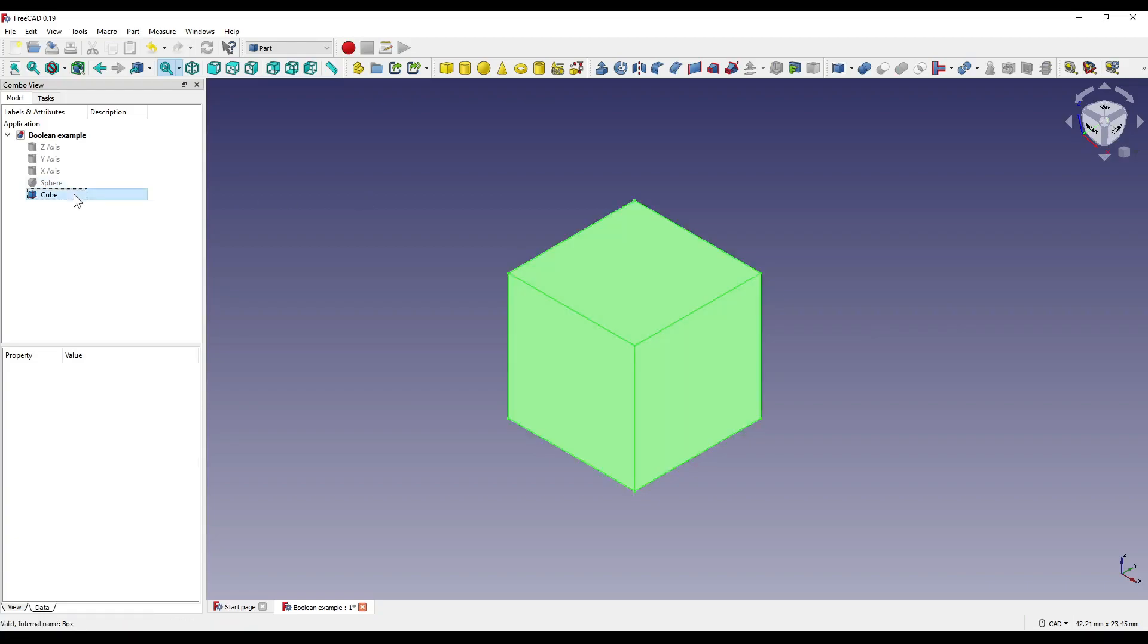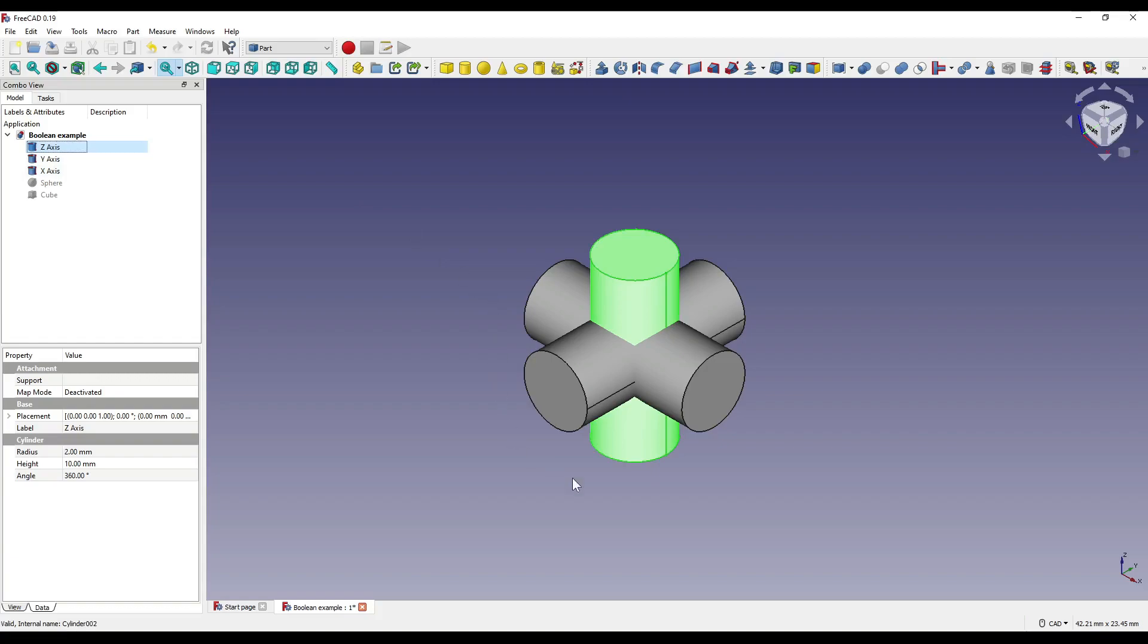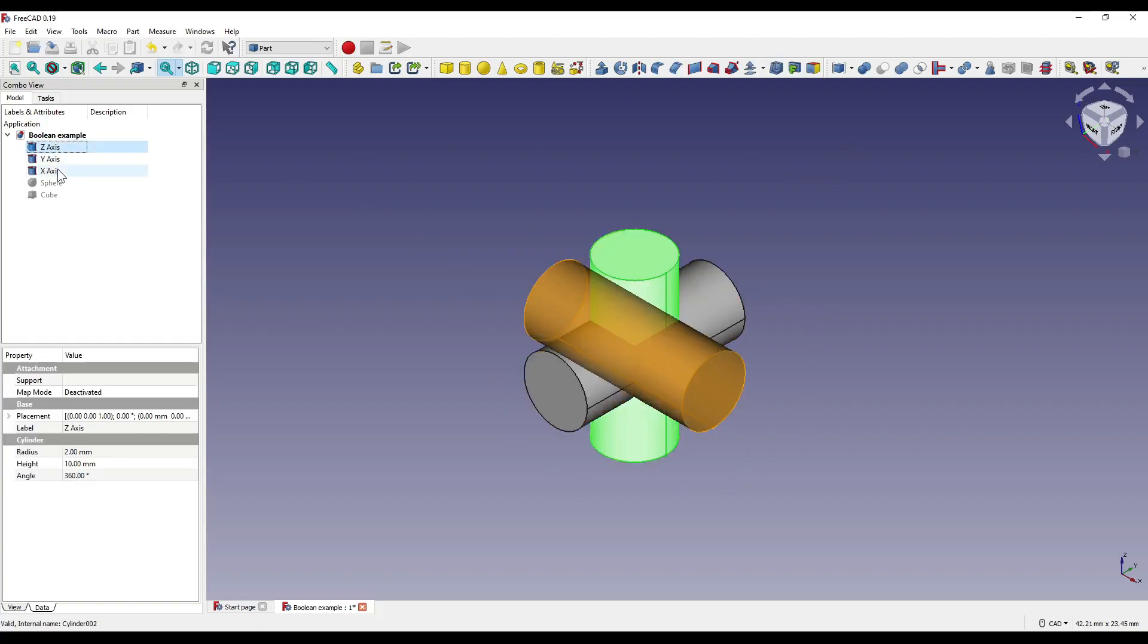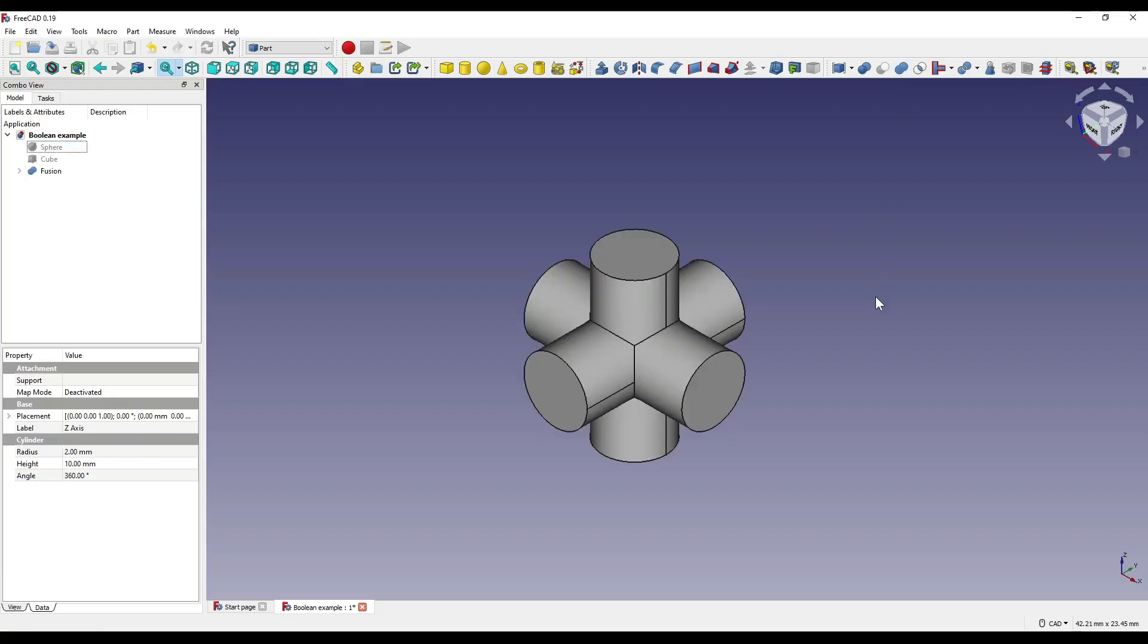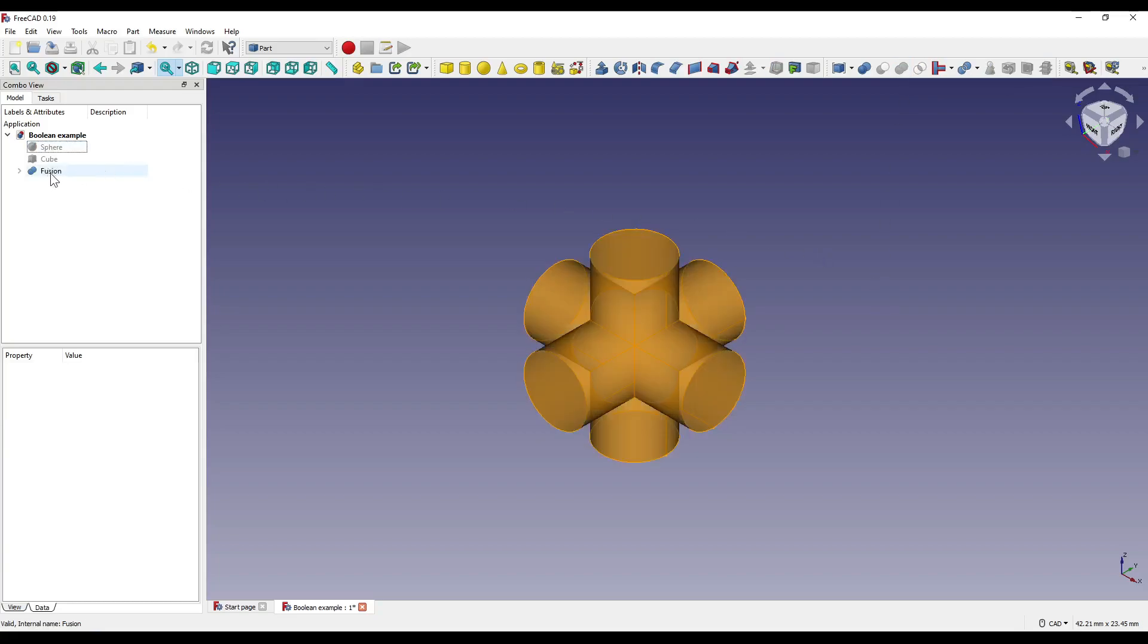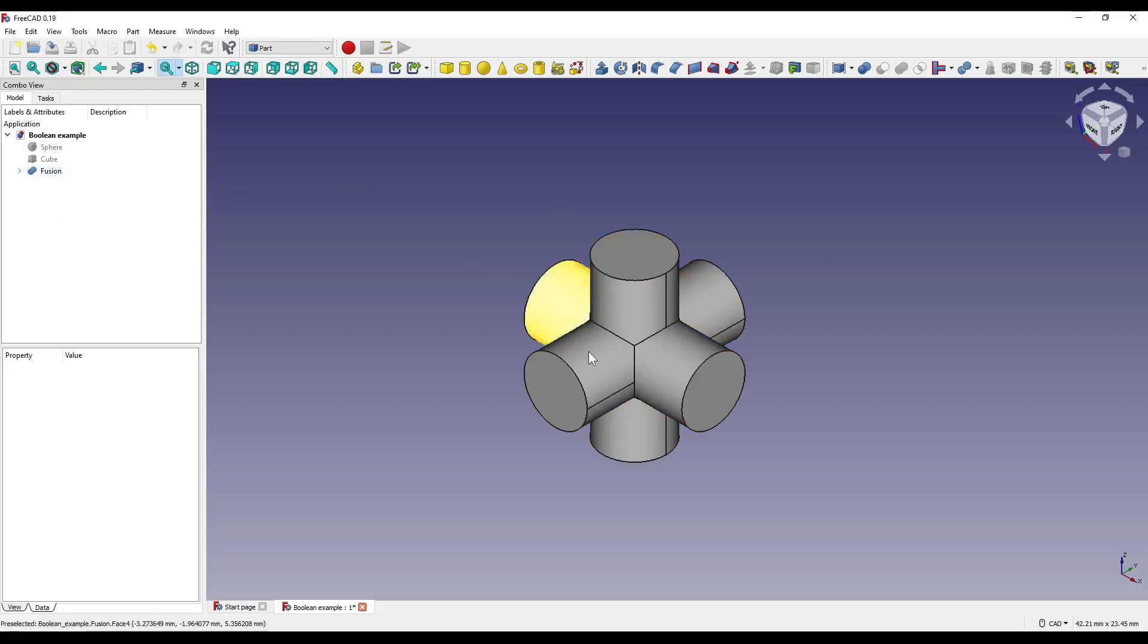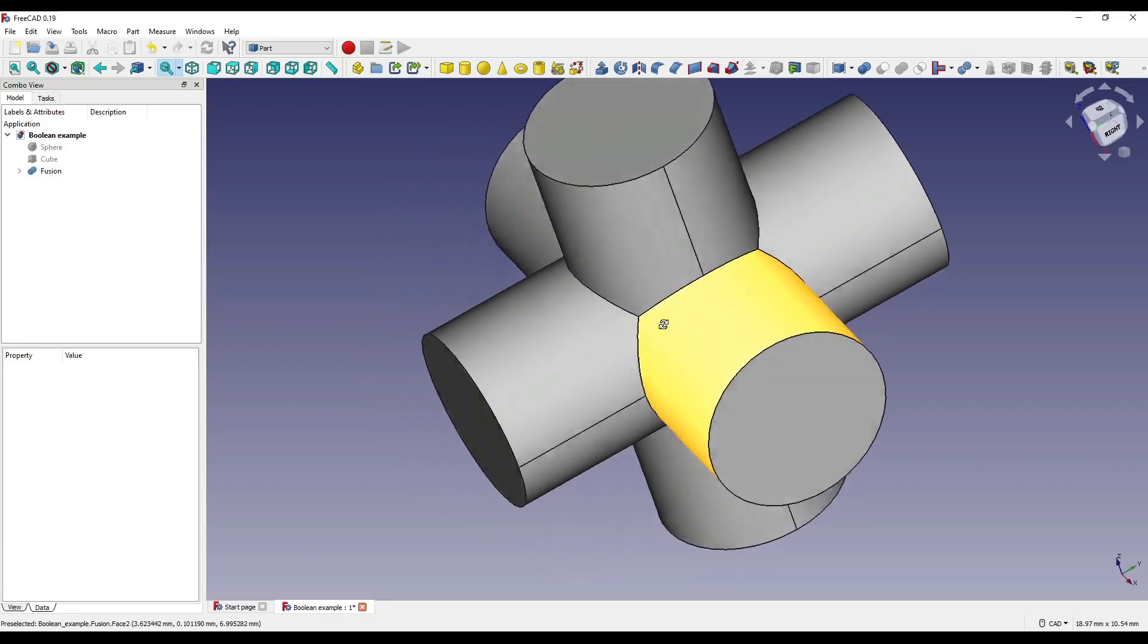First things first, I'm going to fuse these three cylinders together to make one shape. So, I'm going to select all three of them, and I'm going to click on the fuse, or union icon, which is up here on the tool ribbon. In our model tree, that will create a fusion, which contains all three of our cylinders. You'll also notice that they fuse at the joints where they intersect with each other.